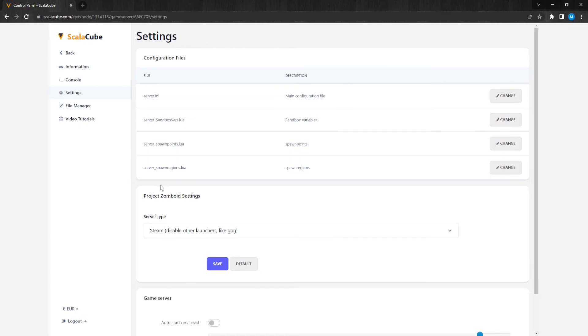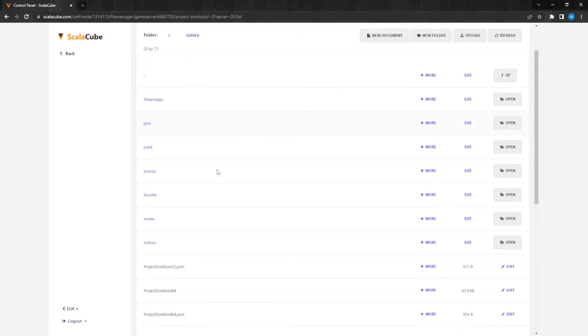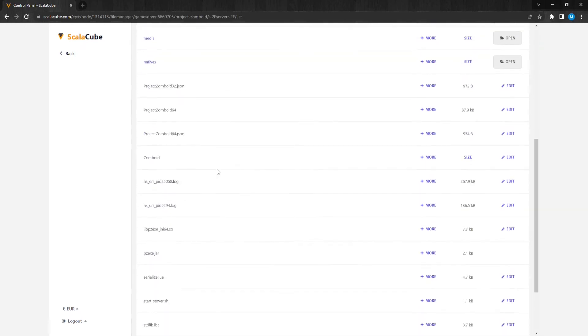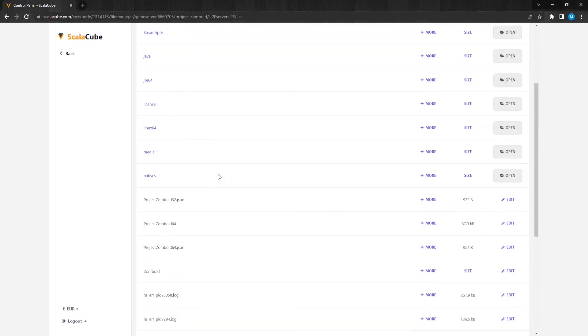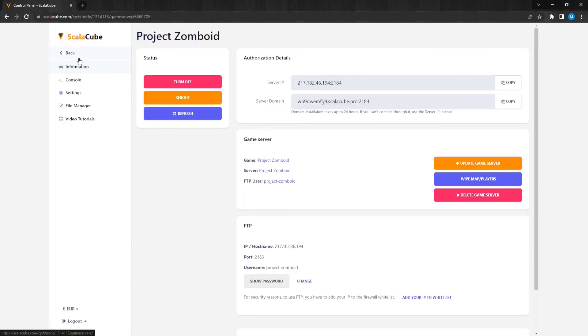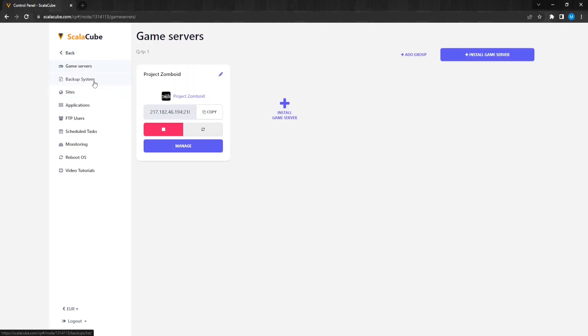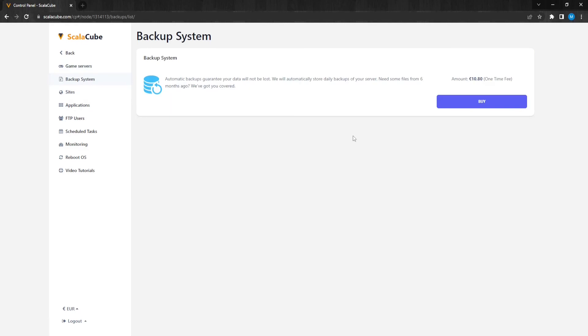Clicking on File Manager will allow you to manage your server files if you need to remove, add, or replace any files. If we go back to the Game Servers page and click on the backup system, we can set up a server automatic backup feature so no data would be lost in the future.